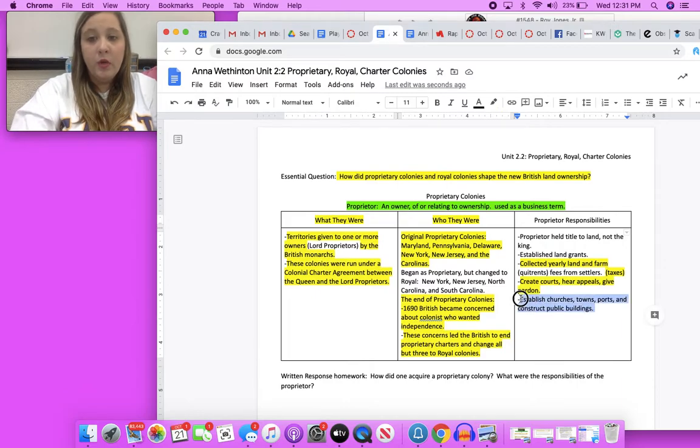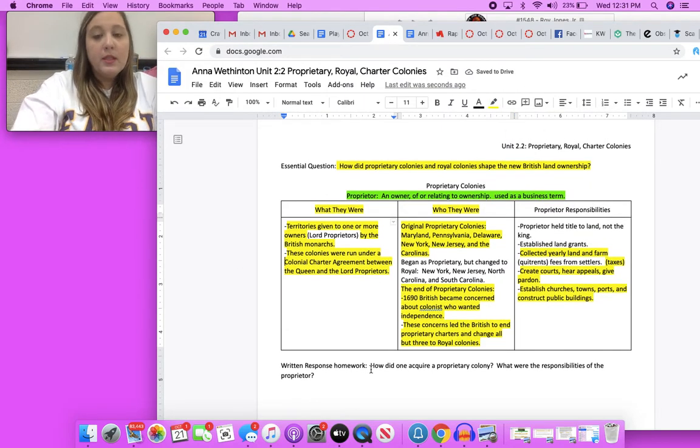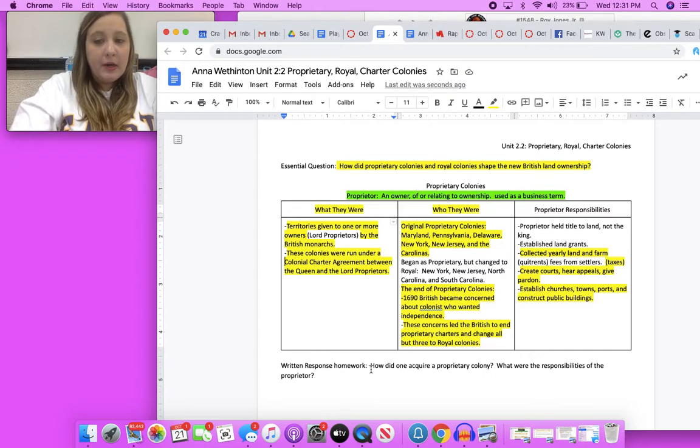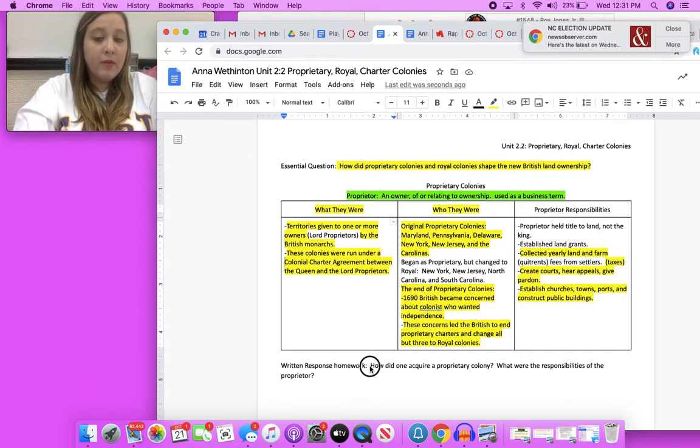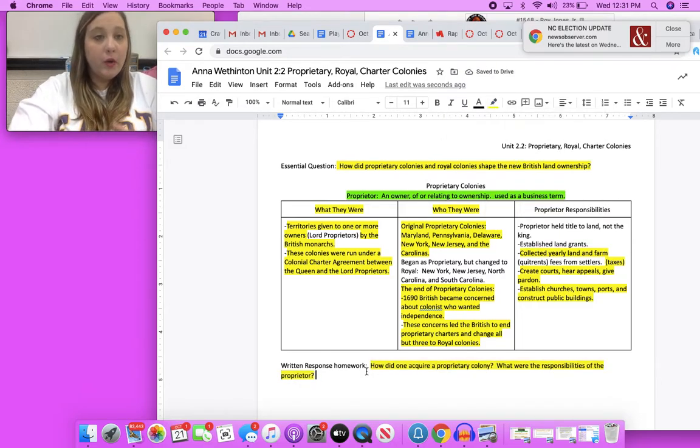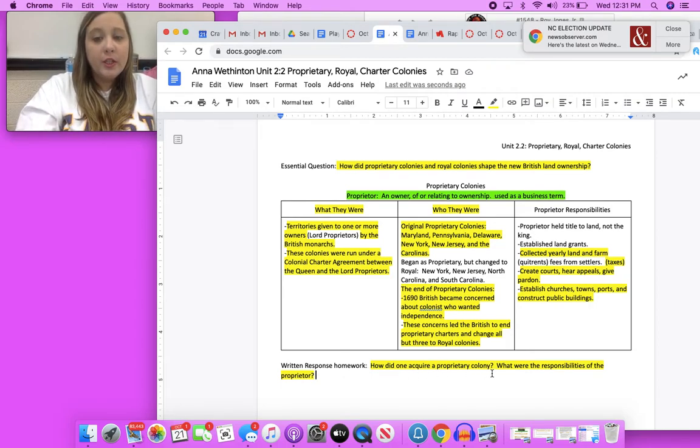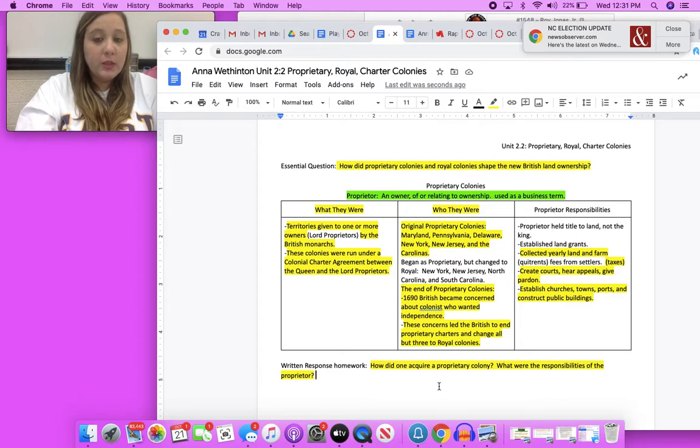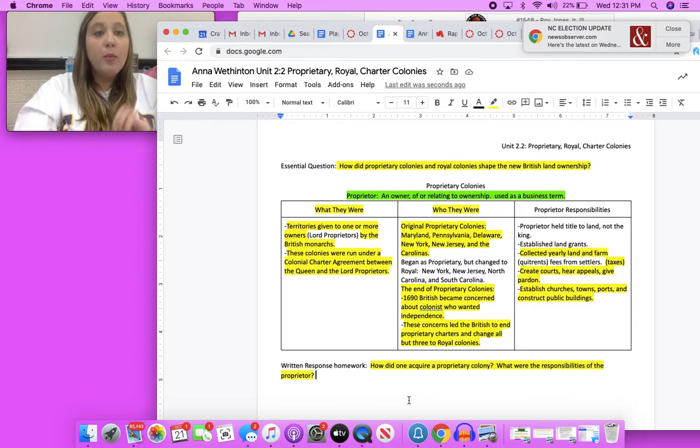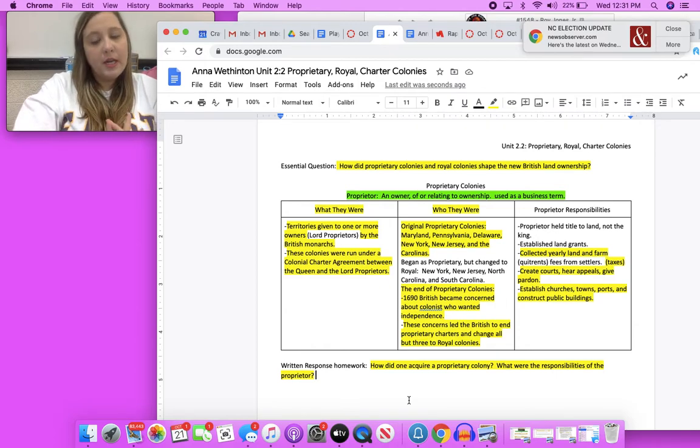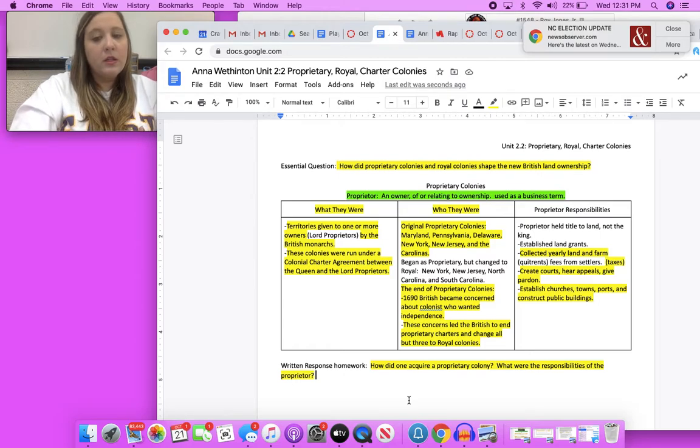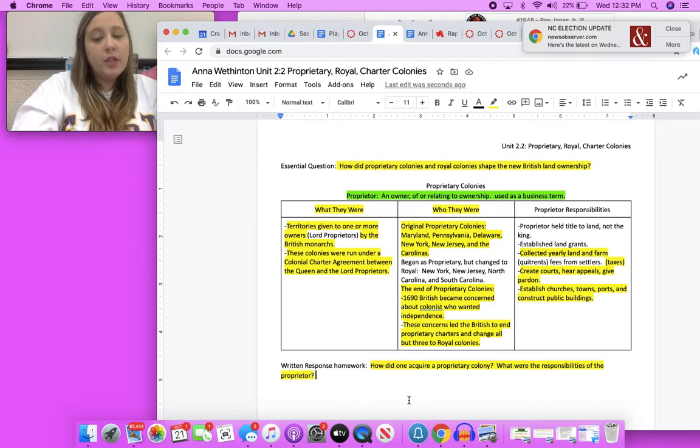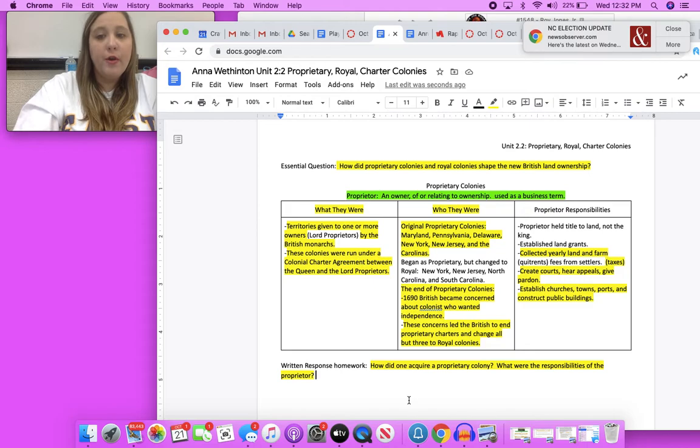Your written response: how did one acquire a proprietary colony and what were the responsibilities of the proprietor? I need you to restate the question and answer in complete sentences. When you are answering these two response questions, I need you to make sure that you are pulling from these notes here to answer the questions. Please don't go Google to answer these questions. This is not what I'm looking for. I'm looking for you to understand how one acquired a proprietary colony and also the responsibilities of proprietor. I need to know that you can look back into information and a passage, which in this situation are notes, and you can pull that information from the passage to answer these questions.